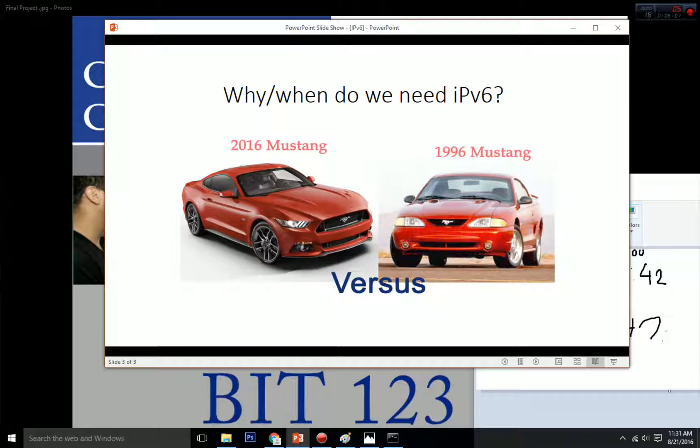Now let's talk about why and when we need IPv6. This is a very common question. We can see here a comparison of a 1996 car and a 2016 car, representing IPv4 and IPv6. Why would I give up my 1996 Mustang and buy a new car? The reason is that the 2016 Mustang has a lot of great updates that help with safety and security on the road.